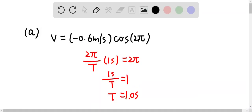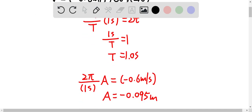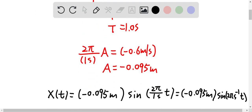For this question, we know the velocity was given as negative 0.6 meter per second cosine 2π. So therefore, we have time period is equal to one second, and the amplitude is equal to negative 0.095 meter.